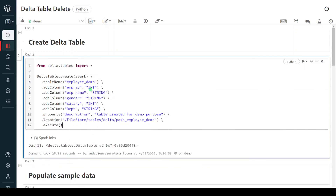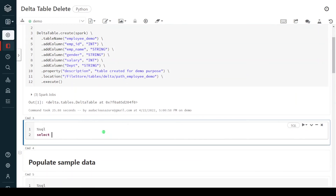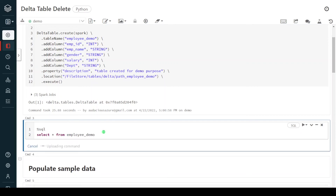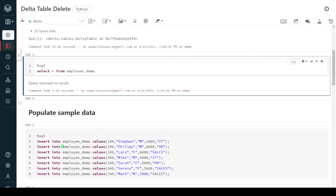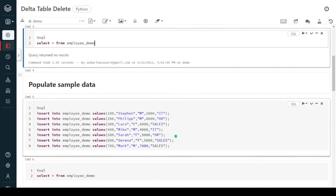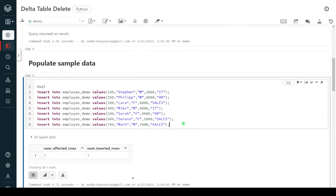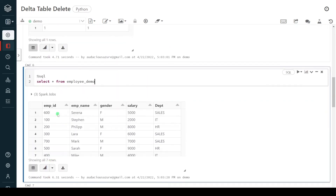The execution is successful. The employee_demo table got created without any data. Let me query this table first. The table got created but there is still no data. For this demo, we have to populate some data. In this step, I'm inserting seven records into the delta table. Execution is successful — the table is now populated with sample data. Now we can see seven records starting from employee ID 100 through 700.